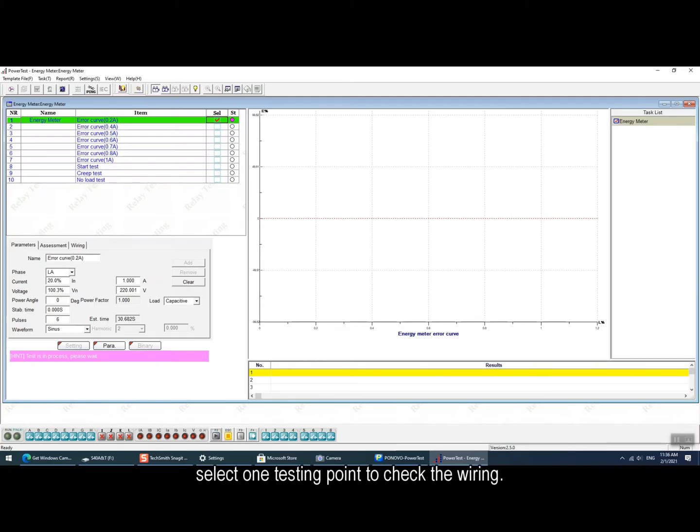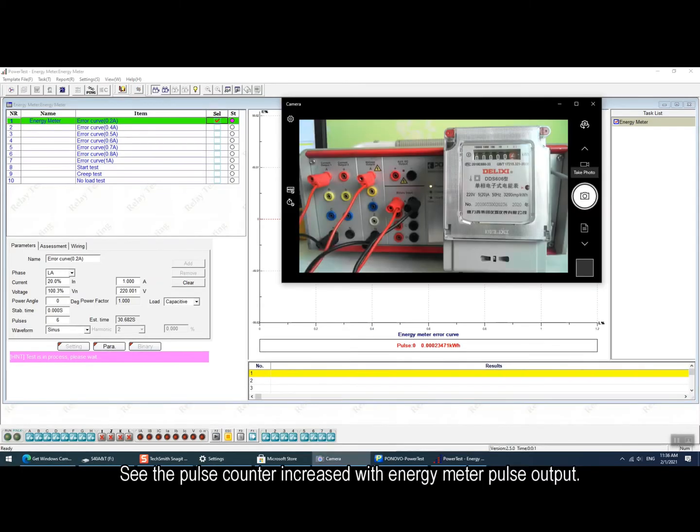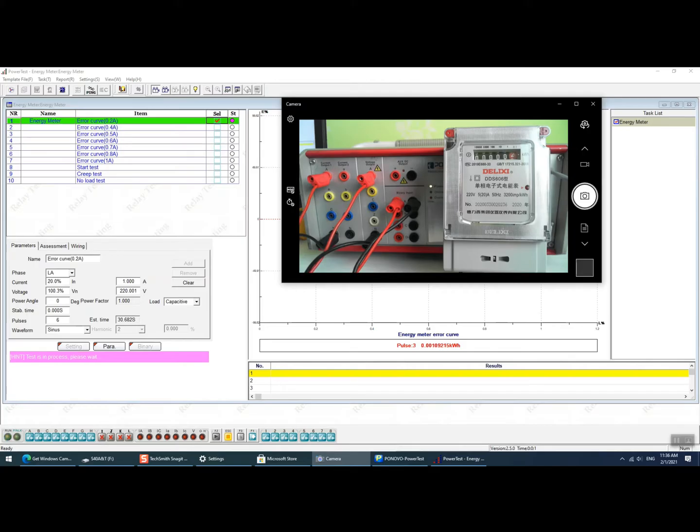Select one testing point to check the wiring. Here we can see the wiring connection between the relay test set and the single phase electronic energy meter. We can see the pulse counter increased with energy meter pulse output.